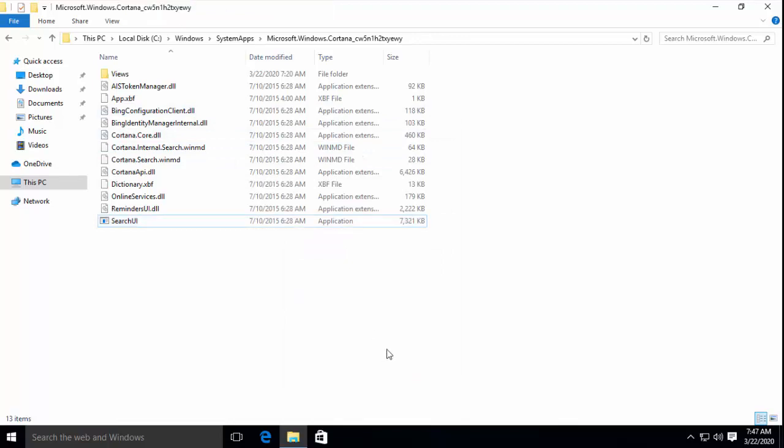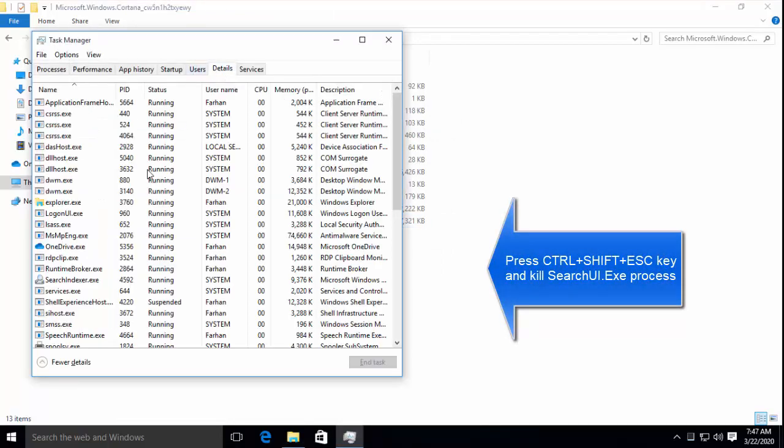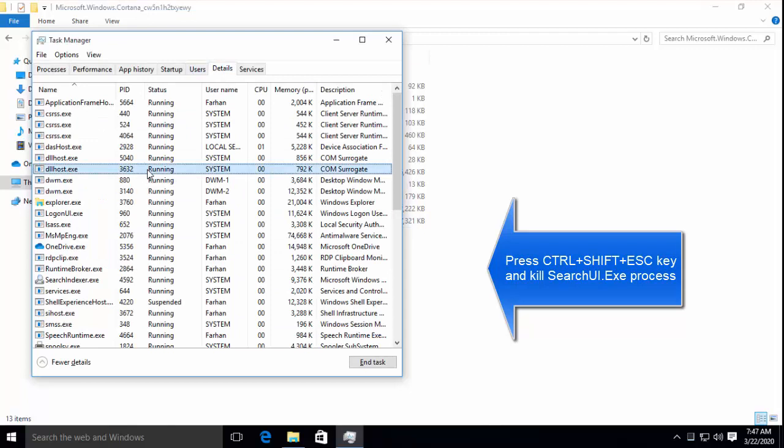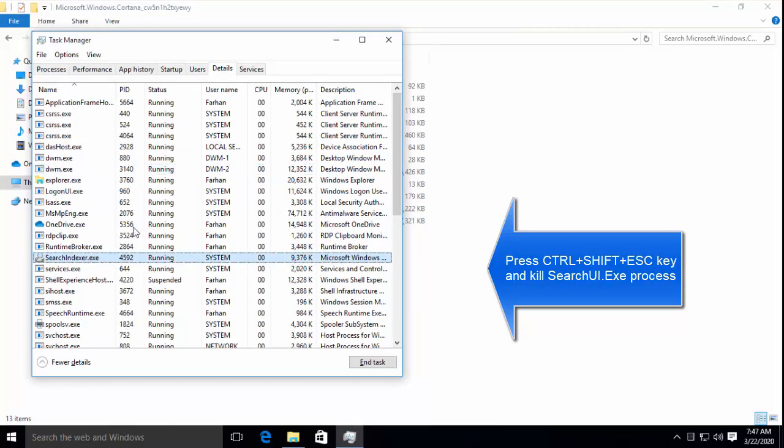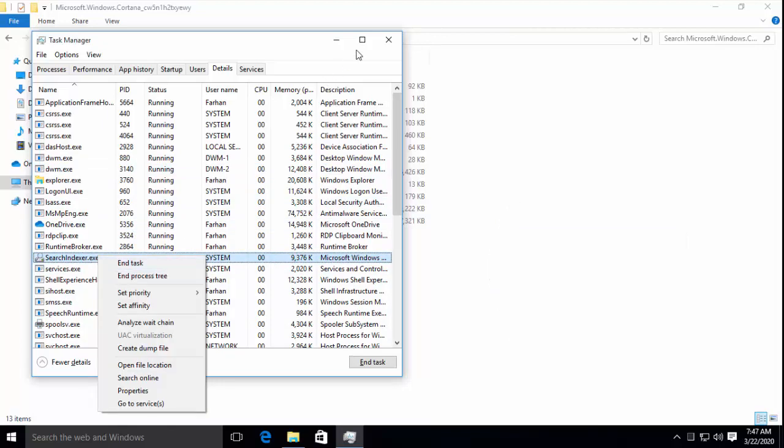Now press Ctrl Shift and Escape key and from details search for SearchUI.exe and kill the process. You can simply kill the process by right clicking on the process and clicking on end task.